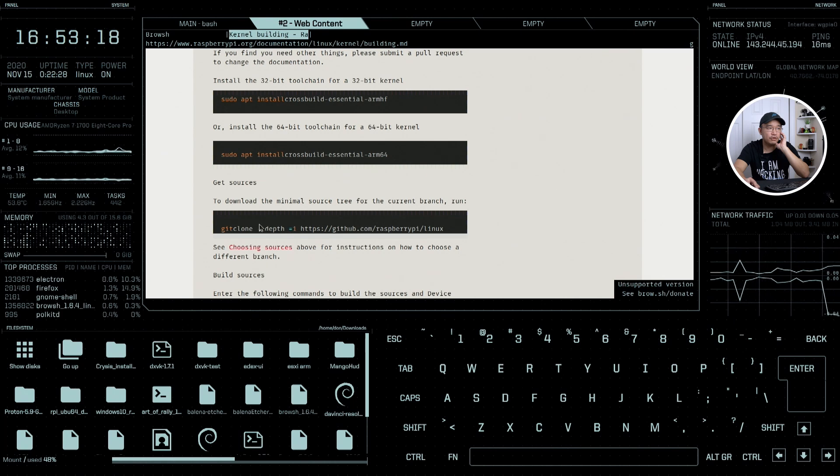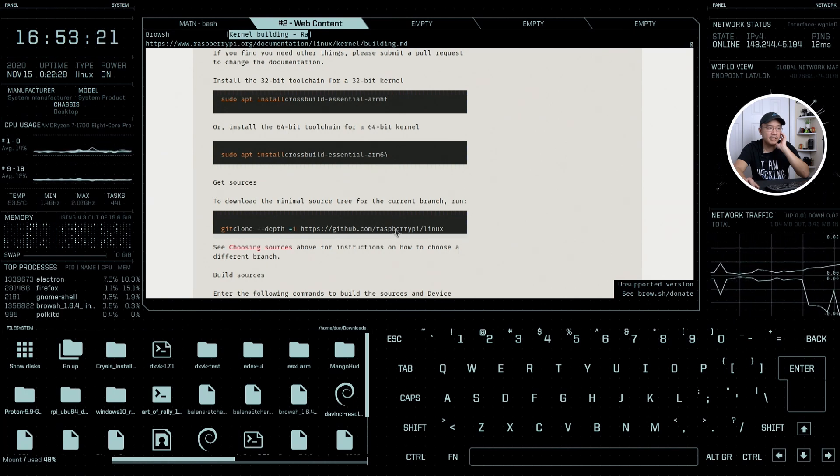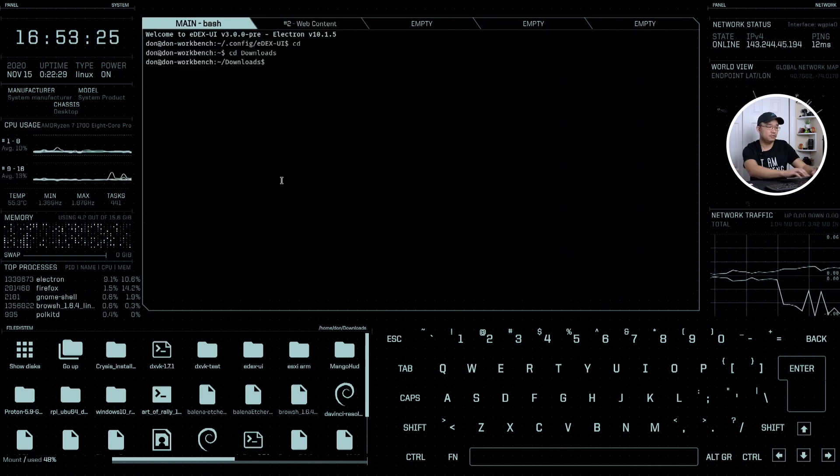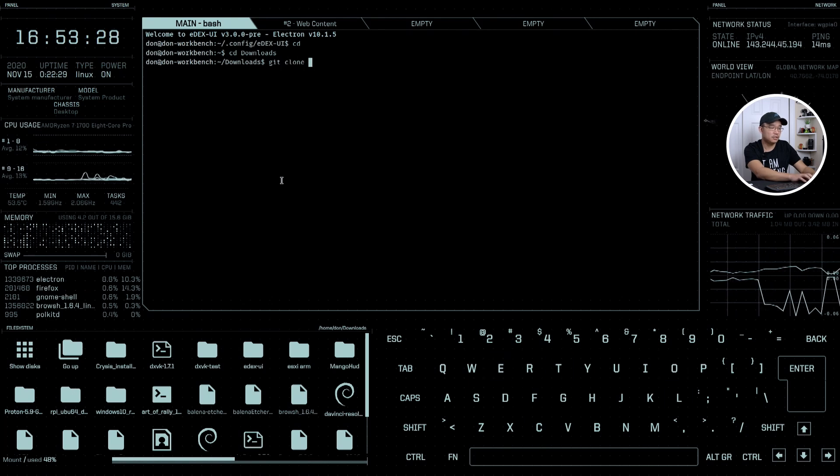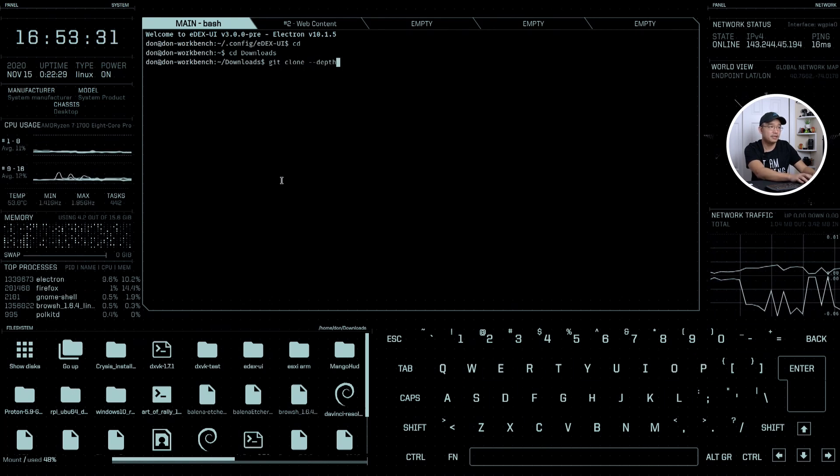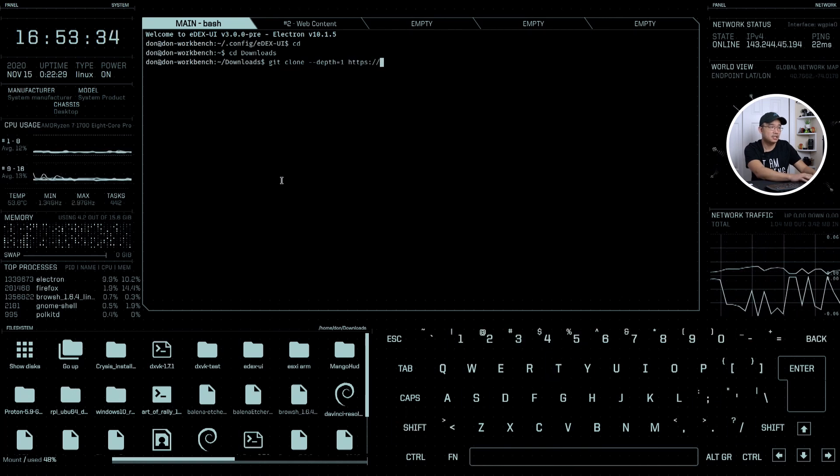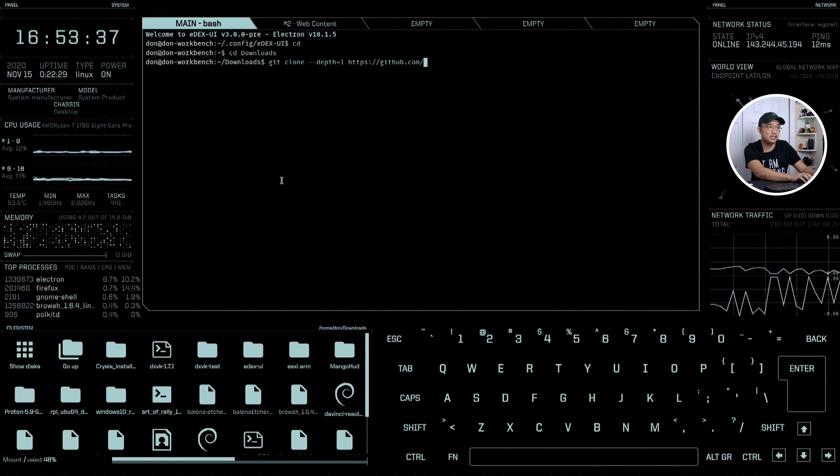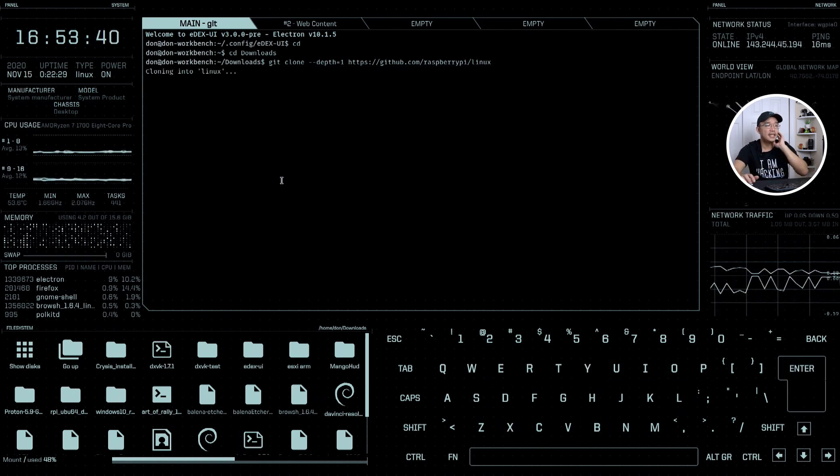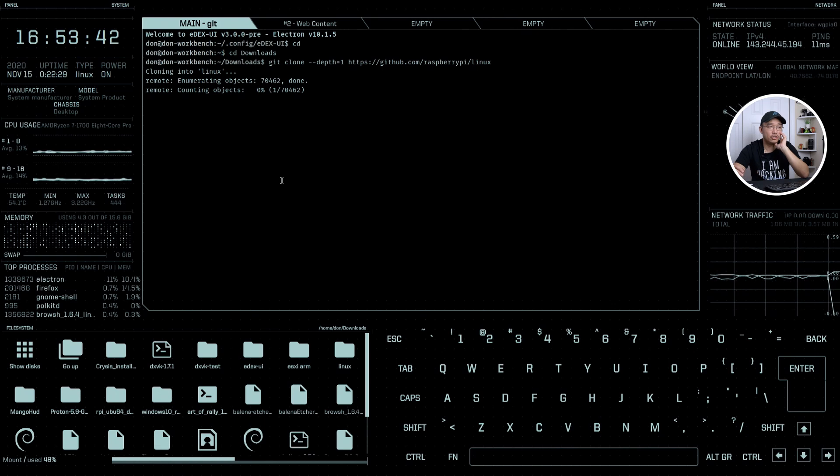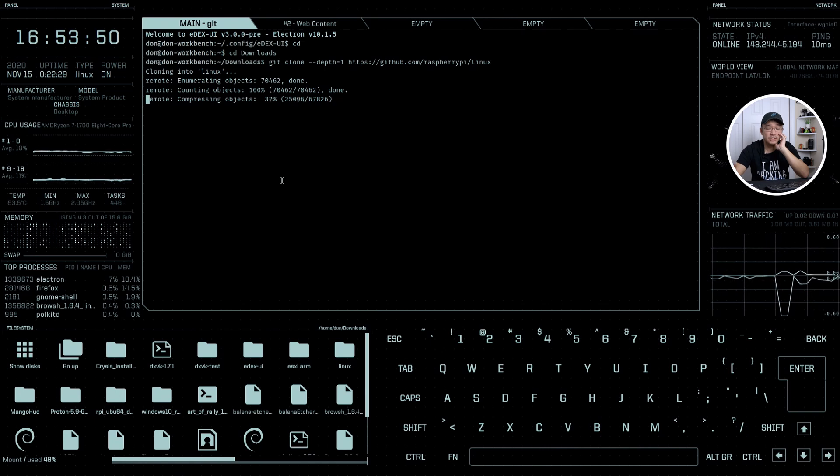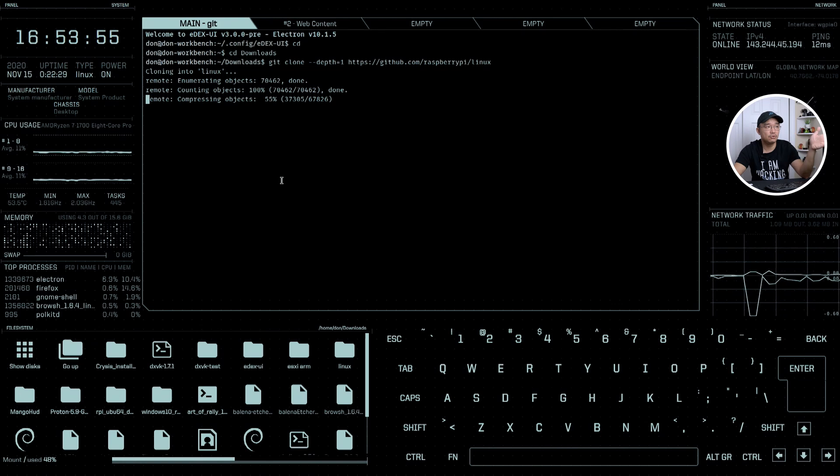We need to grab our library so git clone depth equals one github raspberry pi linux. I'm going to do git clone depth equals one https github.com/raspberry-pi/linux. That's going to grab the kernel and it's the current latest release. This is so cool even downloading with the sound effects.